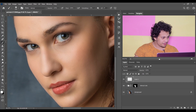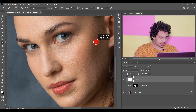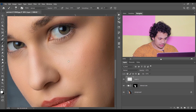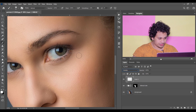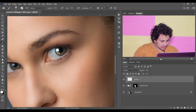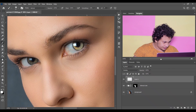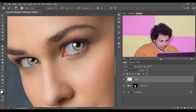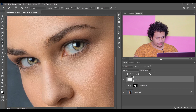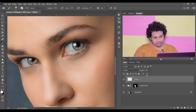Now create another layer, pick a soft white brush, and set the blending mode to Overlay. Paint over the skin and eyes to add highlights. Then decrease the opacity and look at the difference — this is the before and this is after. It looks great.